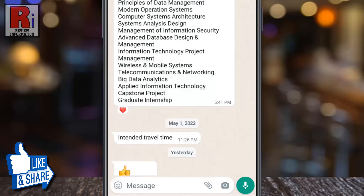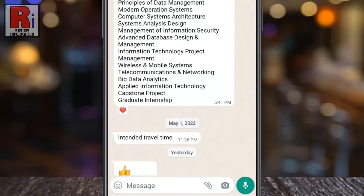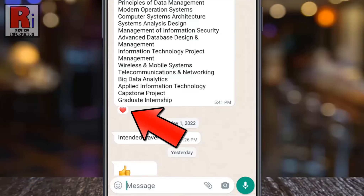To see how many people have reacted to a WhatsApp message, tap on the emoji showing up on the message bubble.